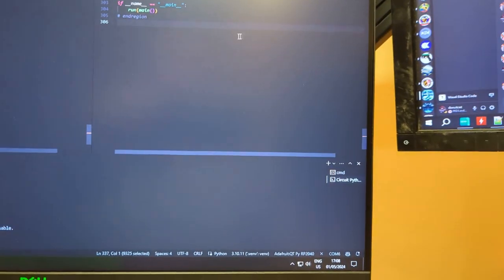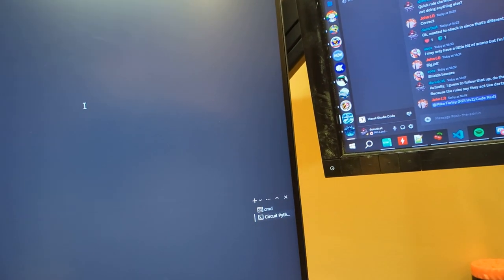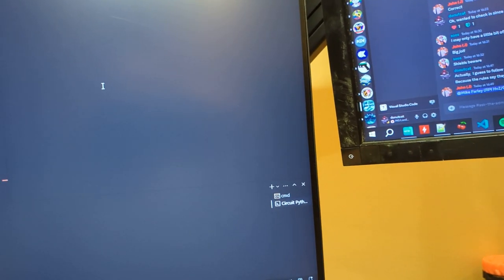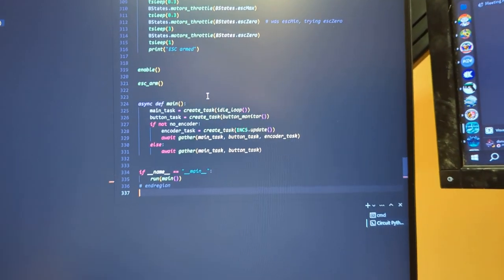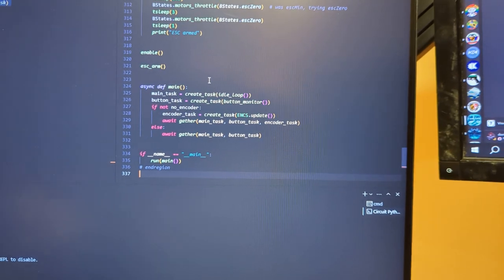Yeah, I should have done that. I think I control A, delete, control B. There we go, 337.